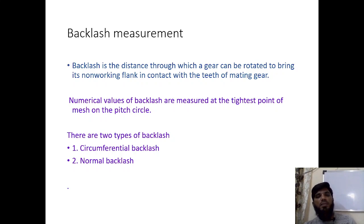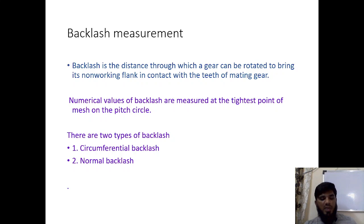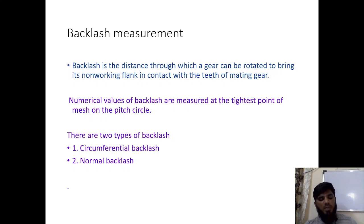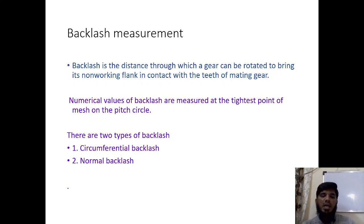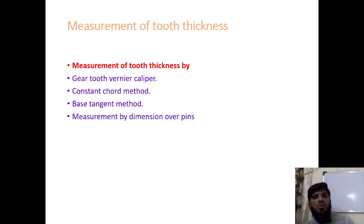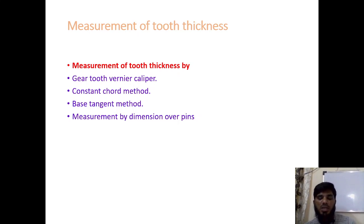Backlash measurement is the measurement of the distance through which a gear can be rotated when the non-working flank is in contact with the mating gear. The numerical value of backlash is measured at the tightest point of mesh. This can be done by two techniques: circumferential backlash and normal backlash.